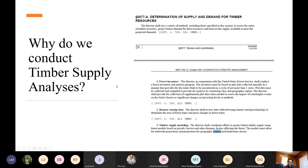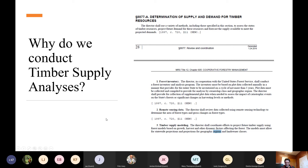Why do we conduct timber supply analyses? We actually have this in the statute: the director shall assess the status of timber resources, project future demand, and forecast supply available to meet projected demands. The statute also requires coordinating efforts to project future timber supply using forest models based on growth, harvest, and other dynamic factors. Models must allow for statewide projections and projections for geographic regions and landowner classes. I'm focusing on statewide projections right now, but geographic and landowner class projections are under the hood in the modeling system I use.